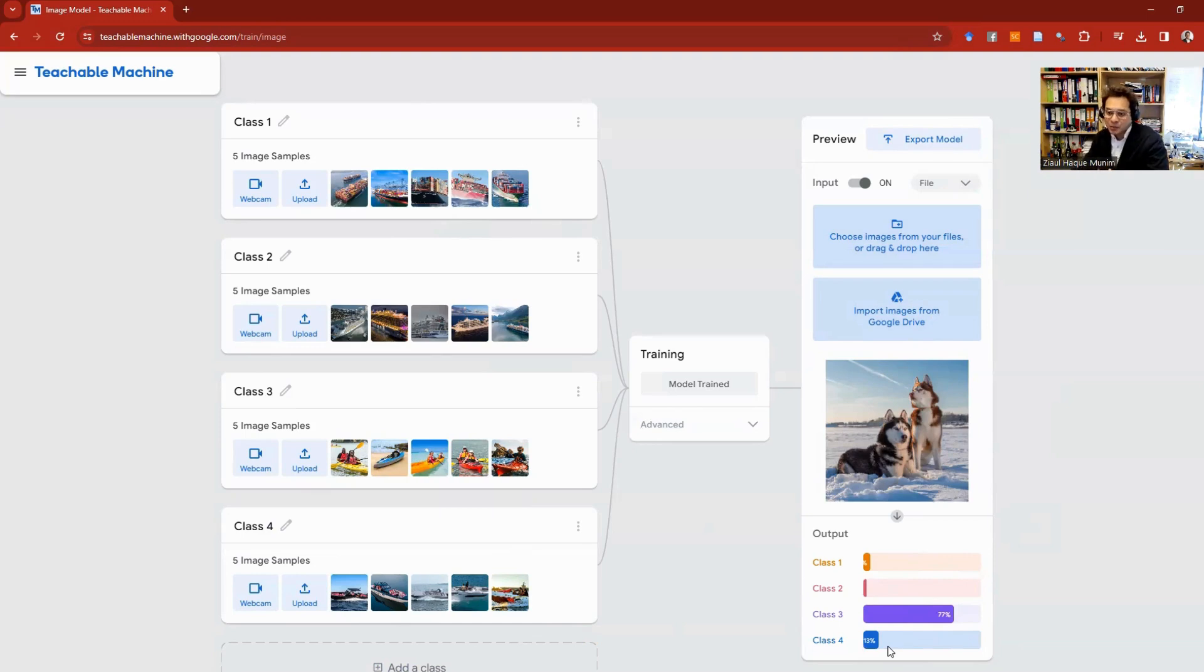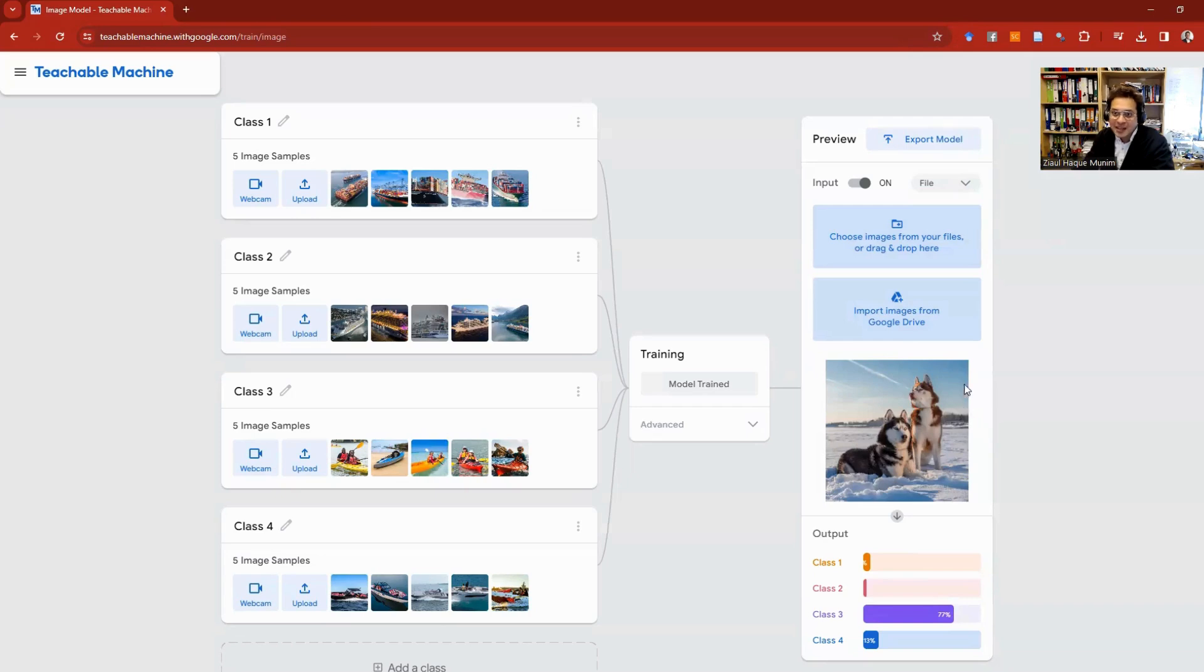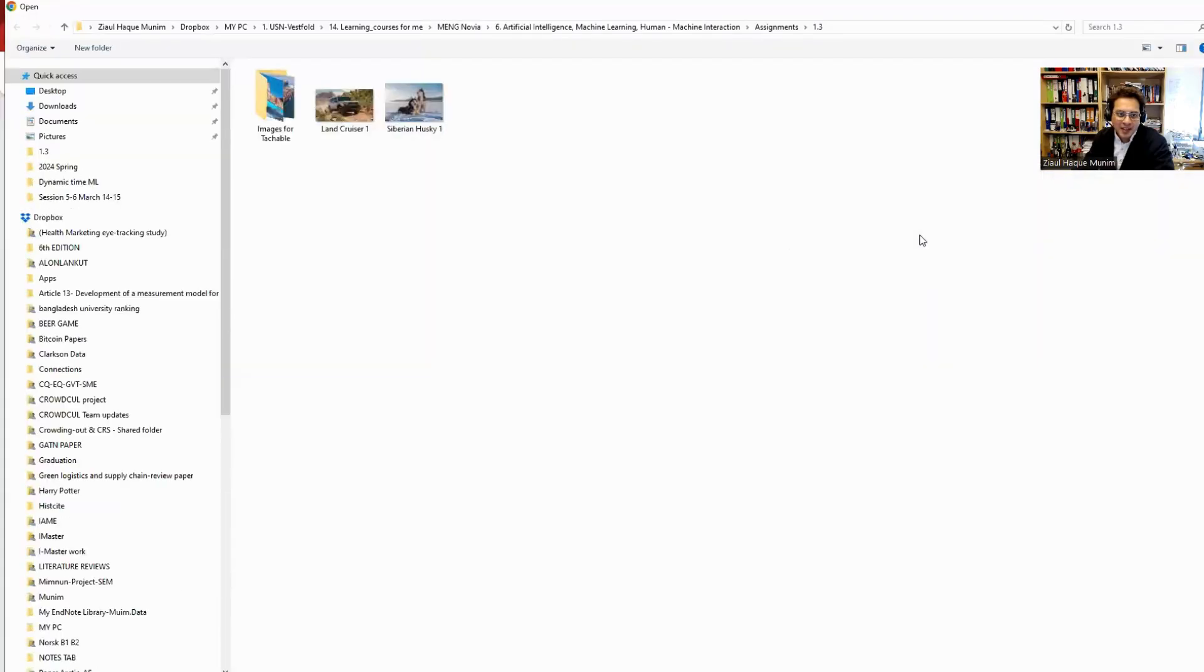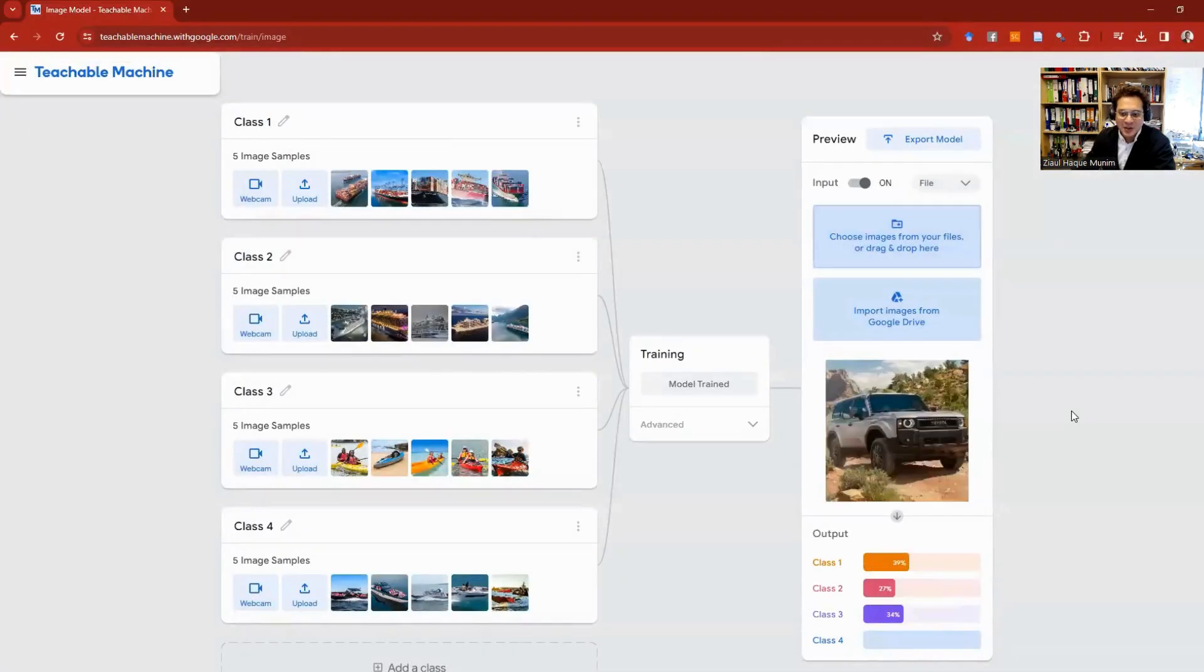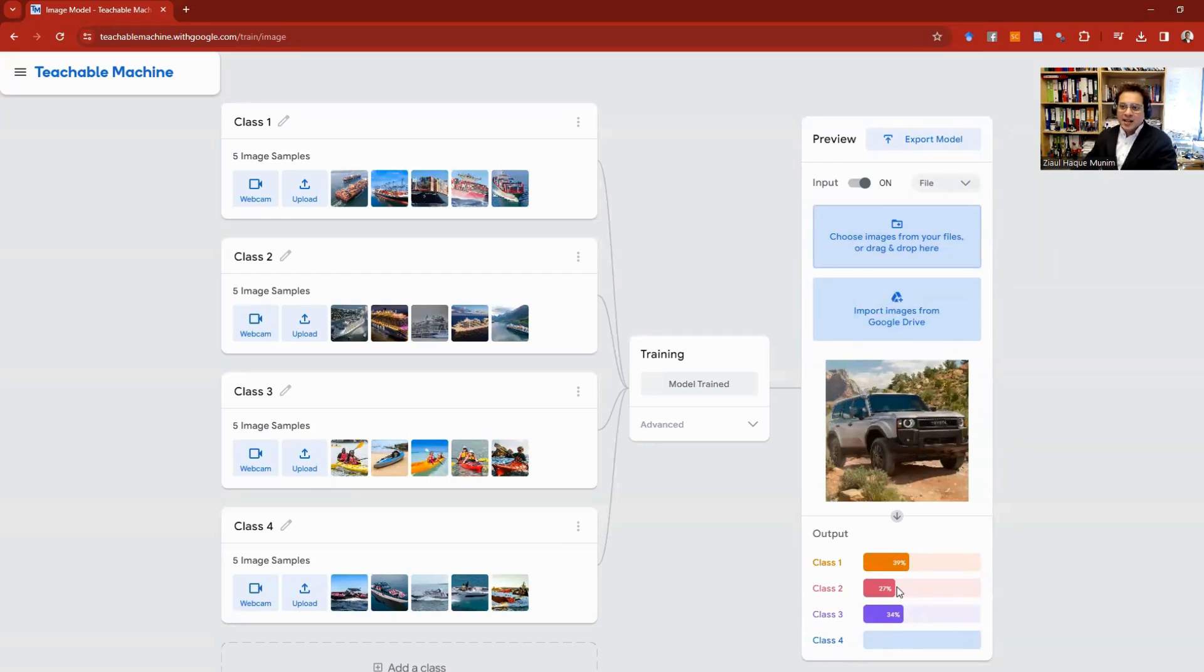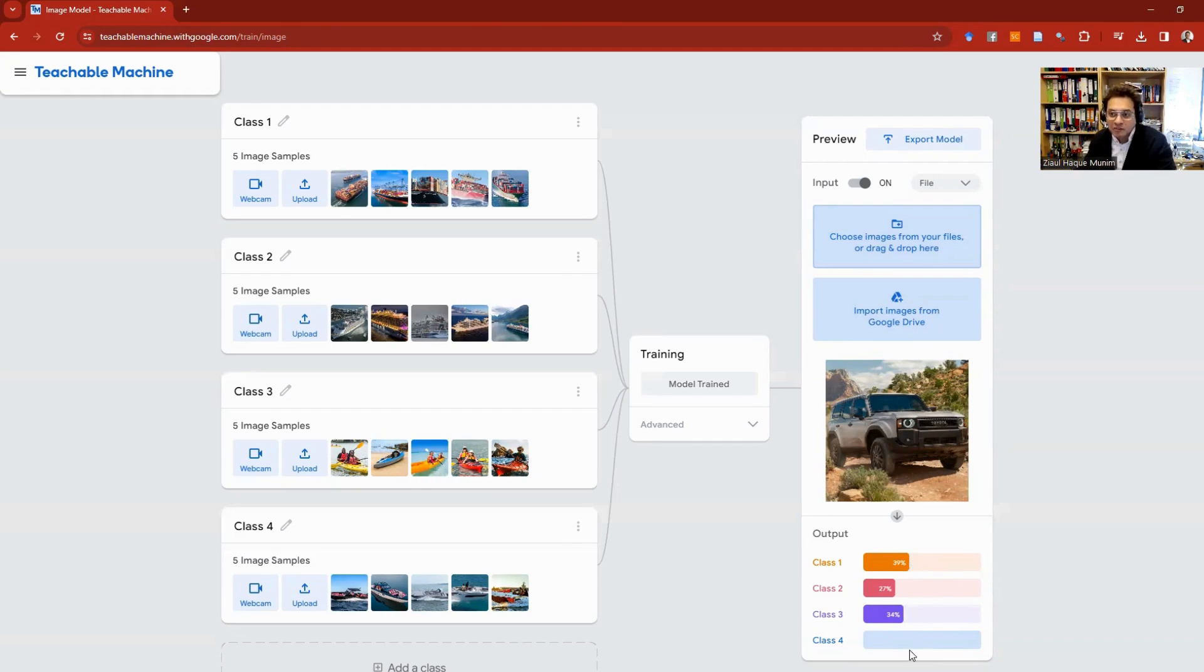And then if I try another one, let's say Land Cruiser, the 2024 Land Cruiser—that's something I'm also very interested in these days. Let's load it. Now you see, it's not clearly indicating any of the particular classes.